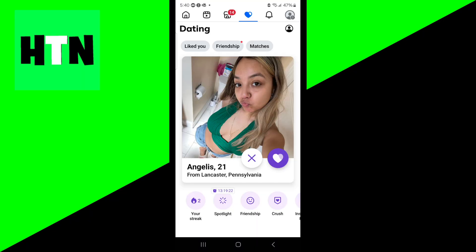Another thing you could try is accessing Facebook on a different web browser. Maybe something is not working with your phone — you could use a computer or laptop, or even try a different phone if you have one available.